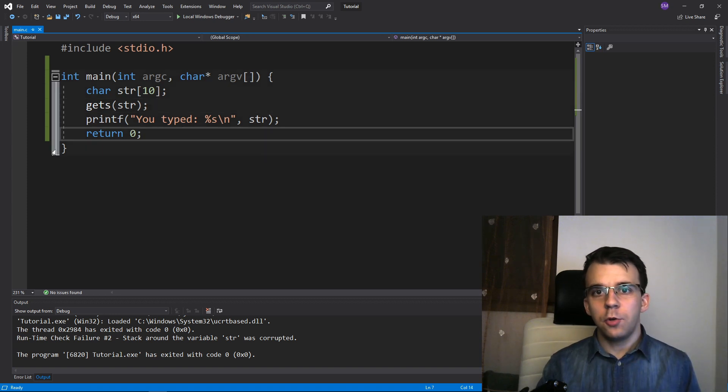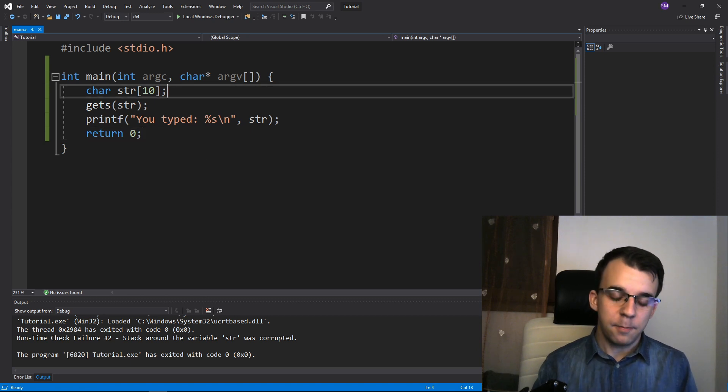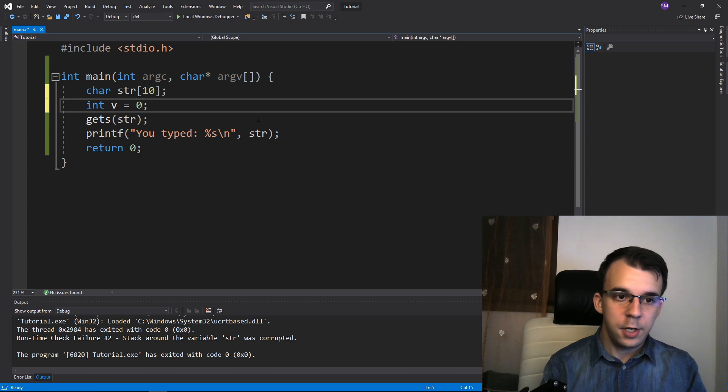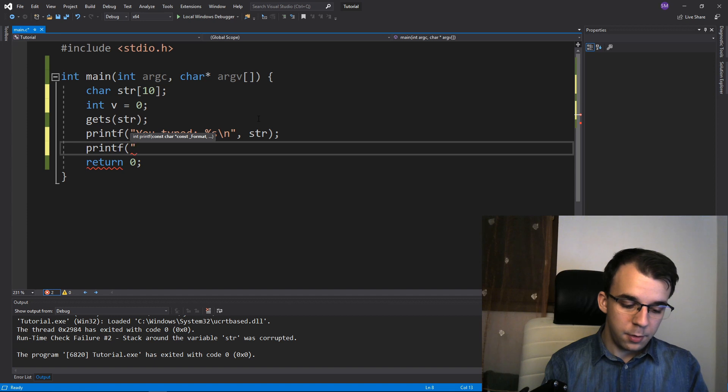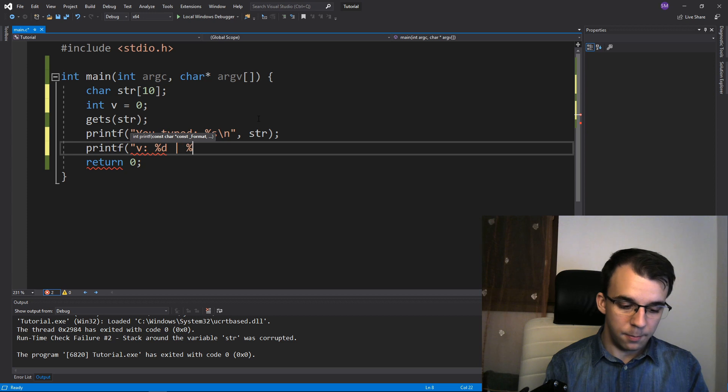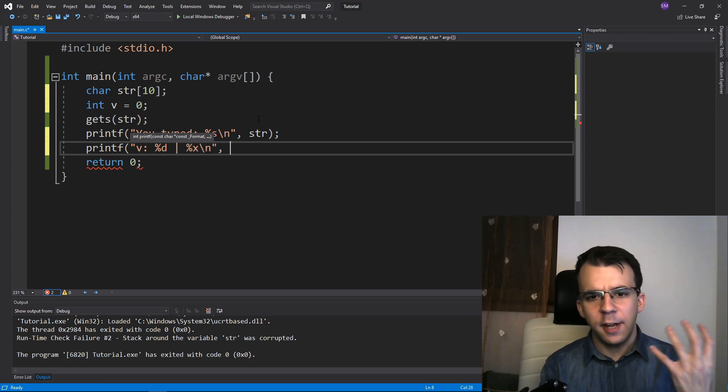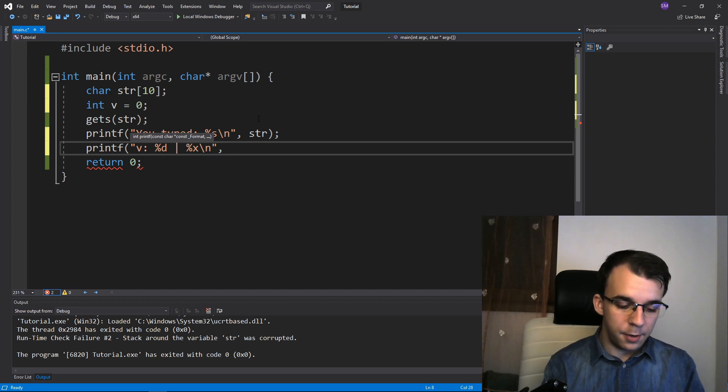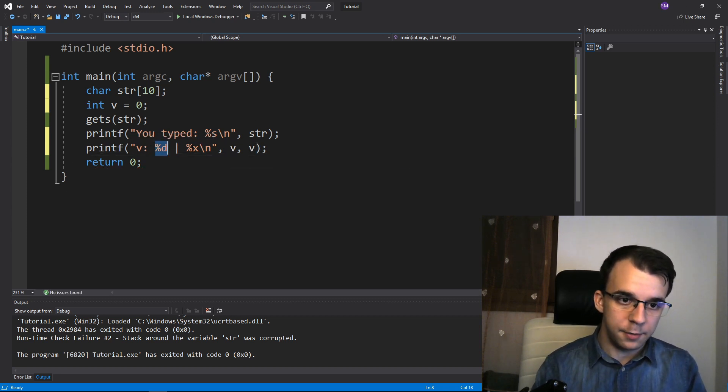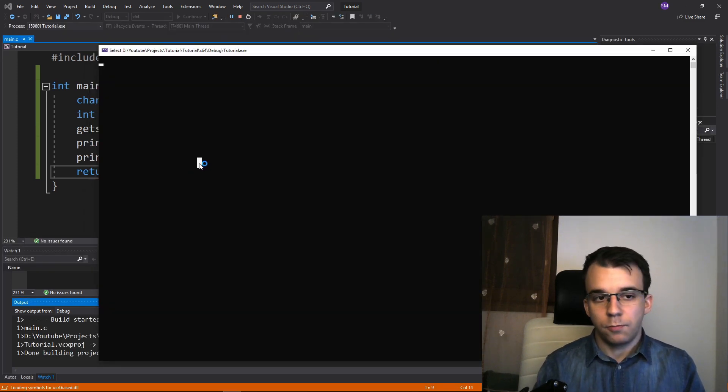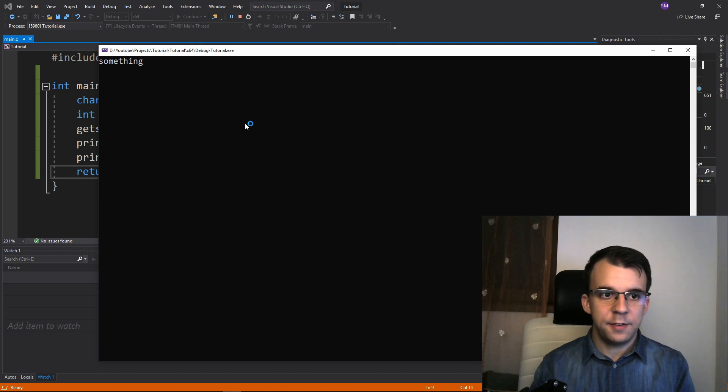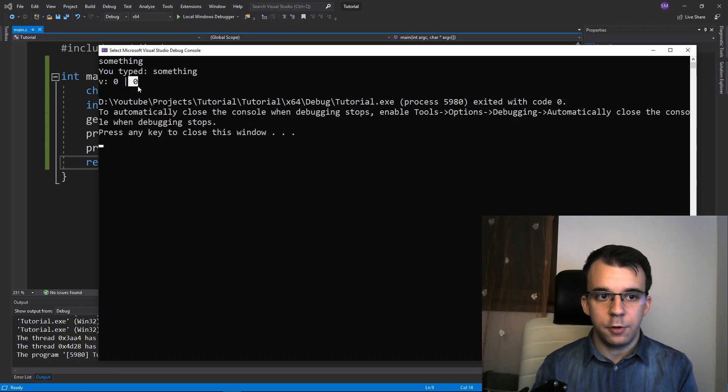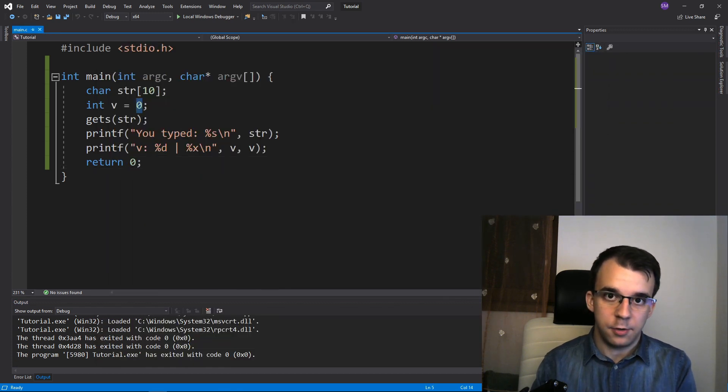So what we can do to demonstrate this even further is I can initiate here a variable called v, initiate it with 0, and let's printf its value. So v is percent d, and I'm going to also printf percent x. So that means percent x means print that variable but in hexadecimal. So I'm going to say here v and v. So basically we get the same value here. If I try to run this while just giving it less than 10 characters here, if I hit enter, I'm going to get 0 and 0 as expected because I have initialized this with 0.